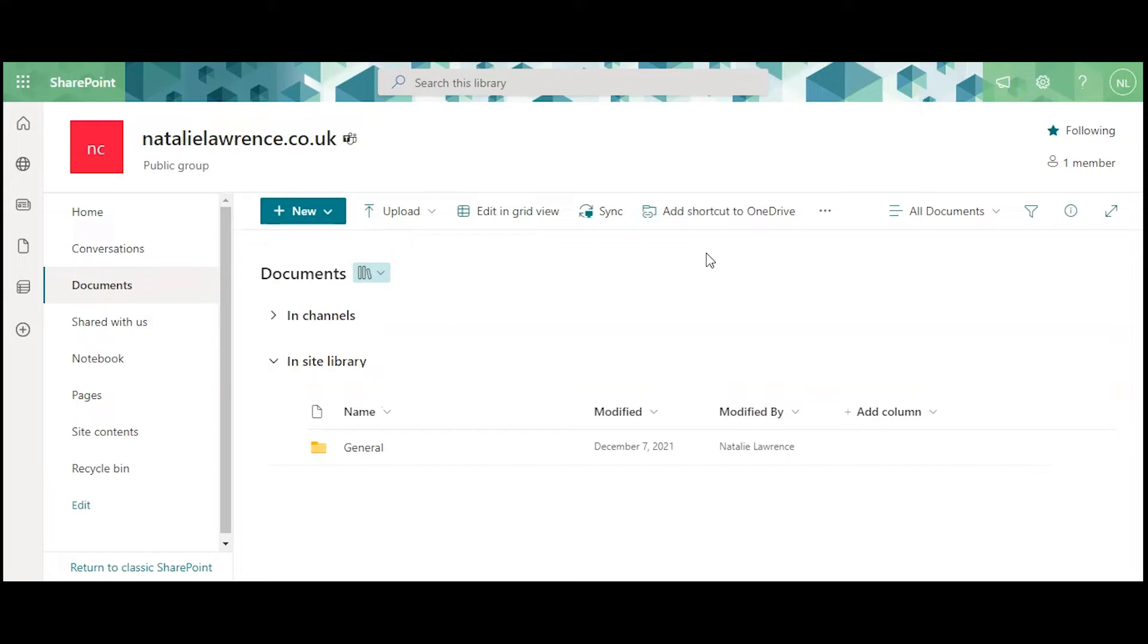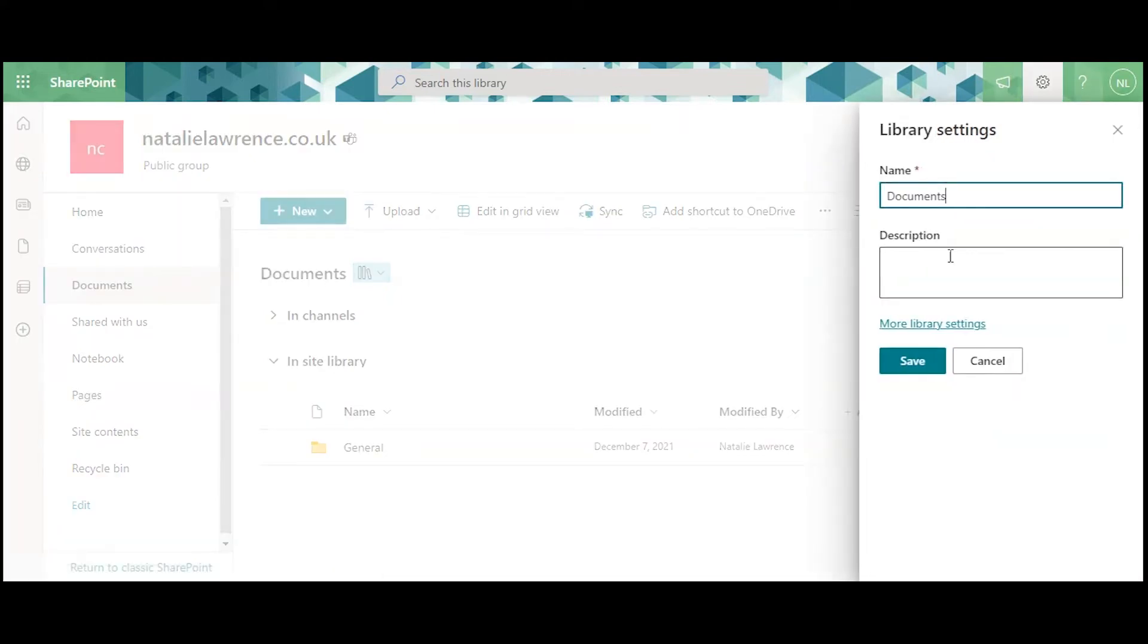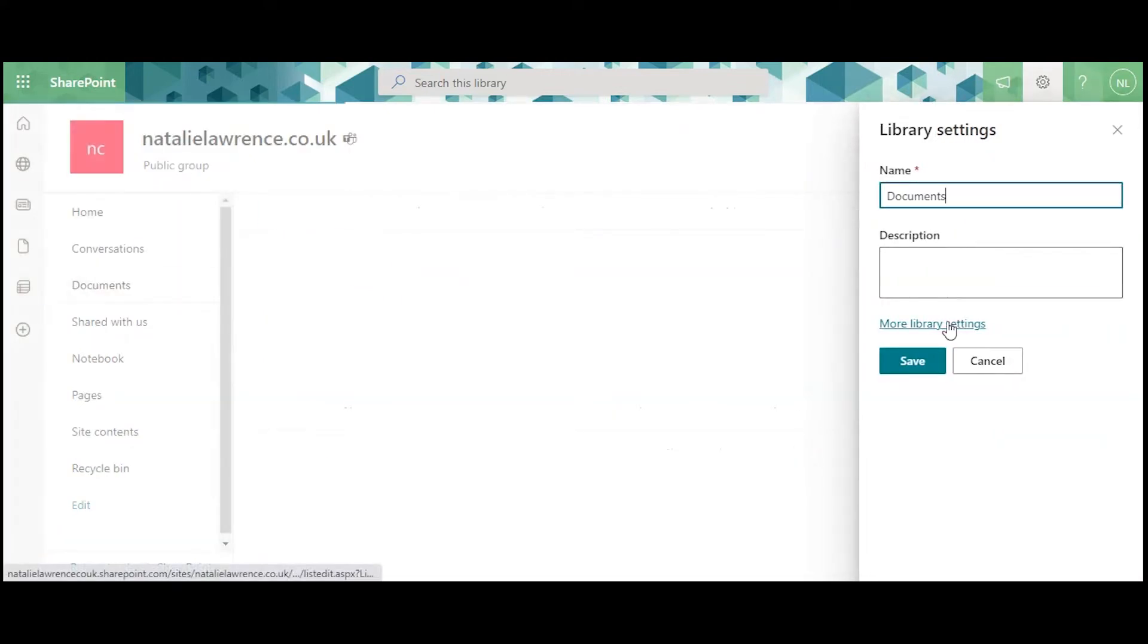Click on the Settings cog symbol in the top right corner of the screen. Click Library Settings, then More Library Settings.